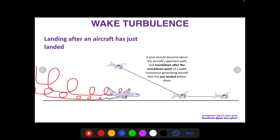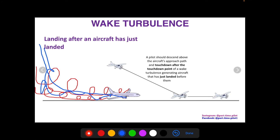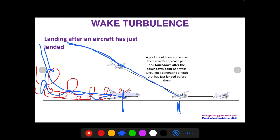On landing after an aircraft that has just landed, a pilot should descend above the aircraft's approach path and touch down after the touchdown point of the wake-turbulence-generating aircraft. The preceding aircraft's wake turbulence is going to propagate below its flight path. If it touches down here, we want to glide past that point, staying above its wake turbulence the whole time, and then land after its touchdown point to avoid the wake turbulence.